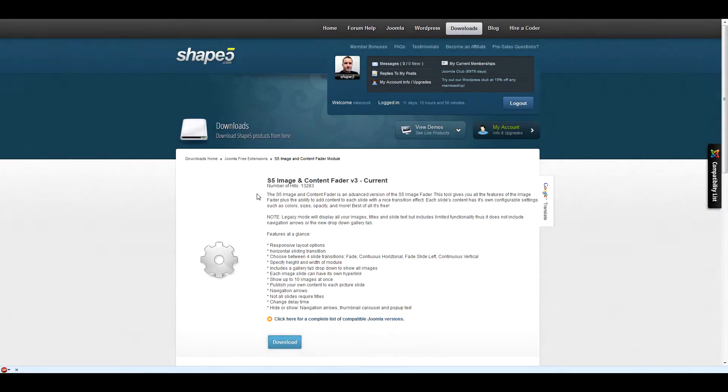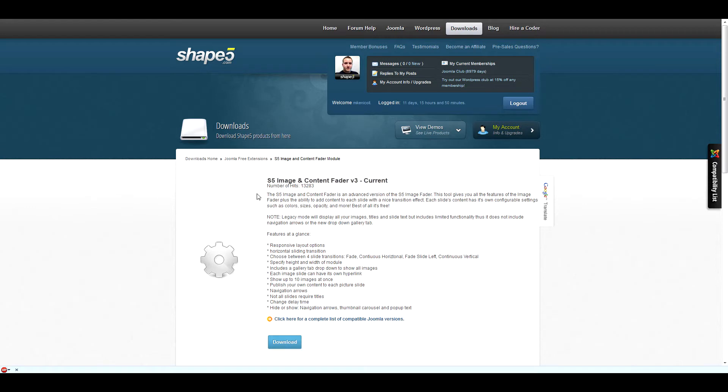In this tutorial you will learn how to install a Shape 5 extension to one of our templates. The first thing you need to do is find an extension that will help improve the quality of your website. We offer tons of different extensions on our website, but you can also find thousands more on the Joomla extensions database.